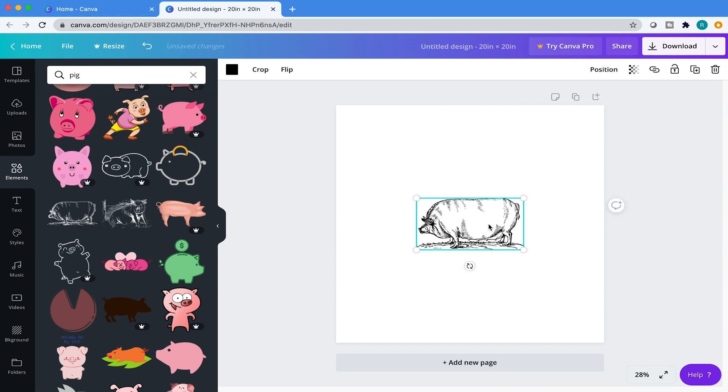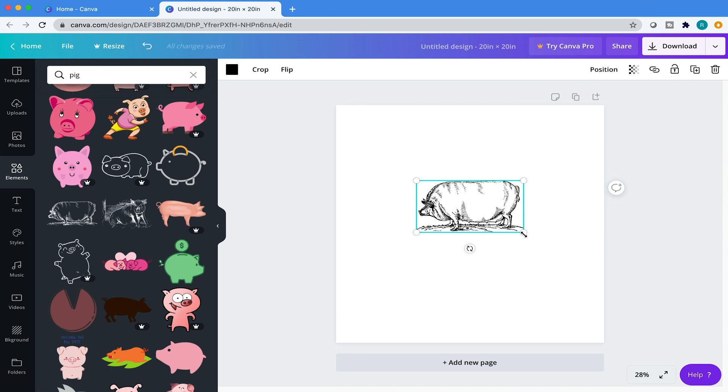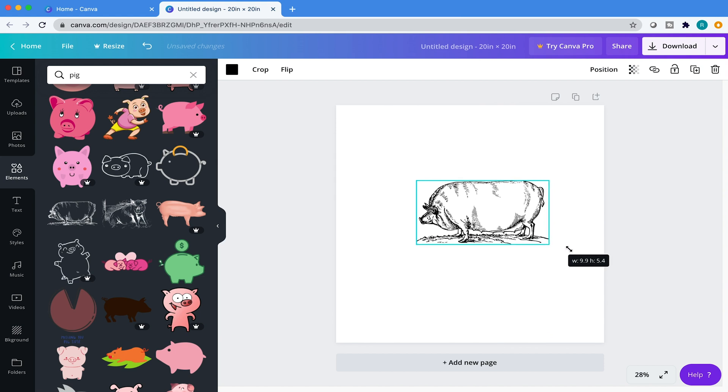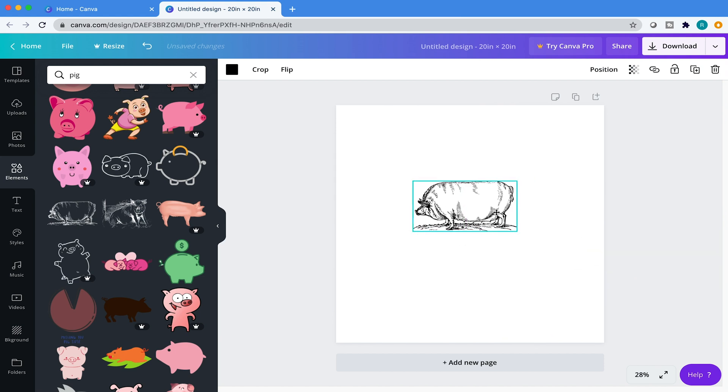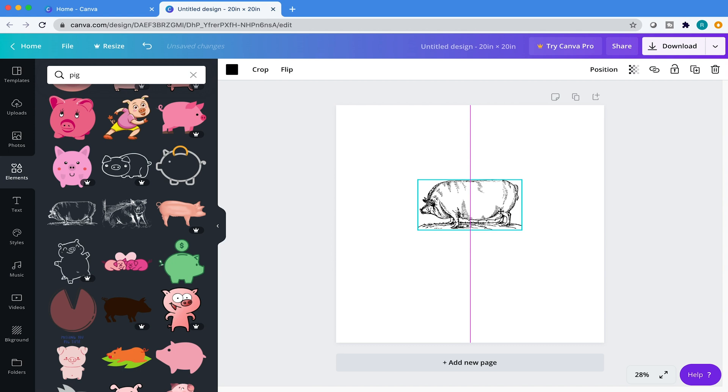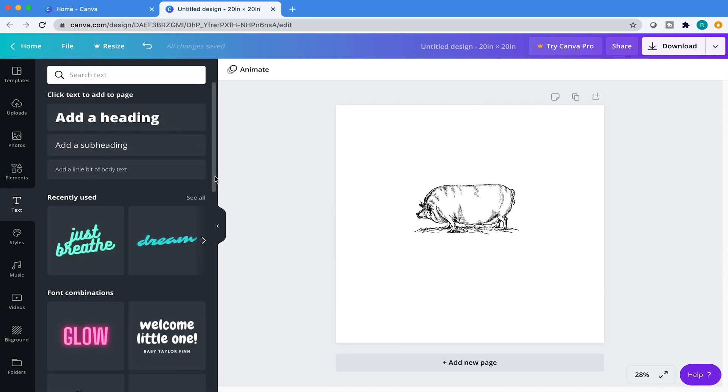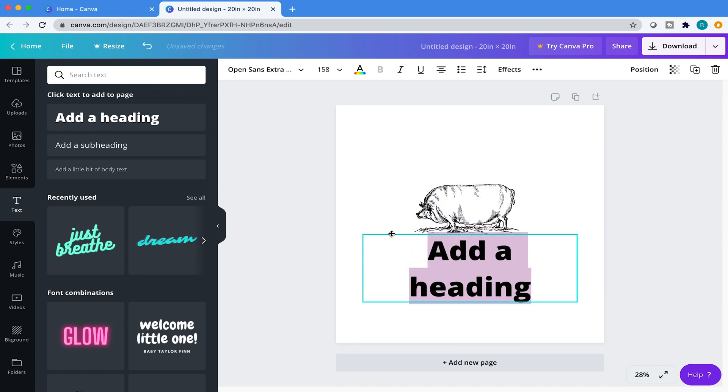So I'm going to click on this guy. There we go, we have our pig and we can enlarge him by just grabbing these little anchor points and then hitting shift and then just dragging with your mouse, and then just find a space or a size you're happy with. I'm happy with this guy right here. Now what I want to do is add some copy.